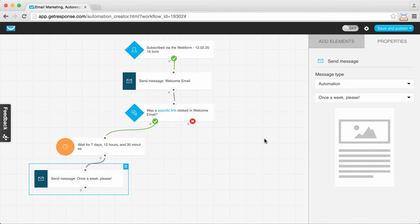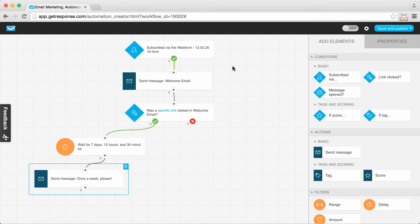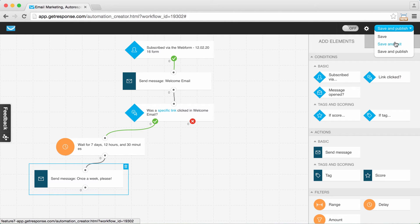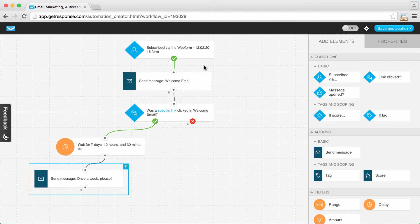For the purposes of this tutorial, I'm operating under the assumption that you already have these web forms and messages already created. It's a good idea to have these assets created before building your workflow — it makes it much easier to connect them. If you haven't done that, you could set up the bones of your workflow, save and exit, create the forms and messages, then come back to add them in properties for each element and click save and publish when done.